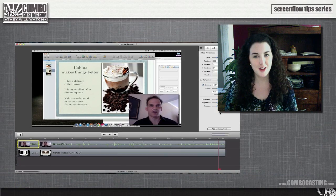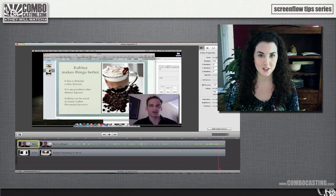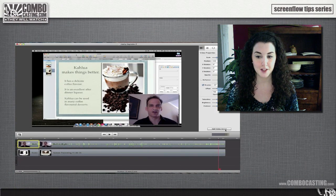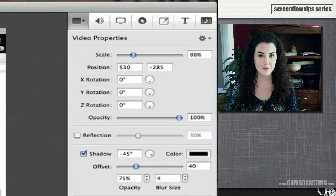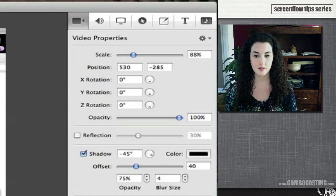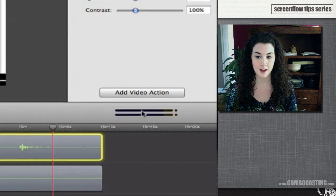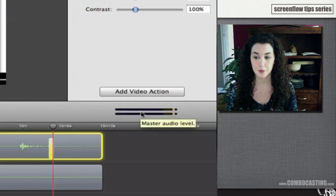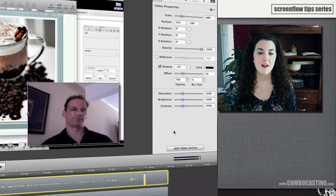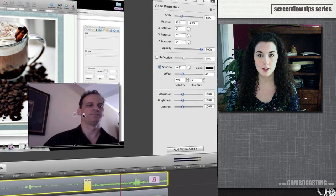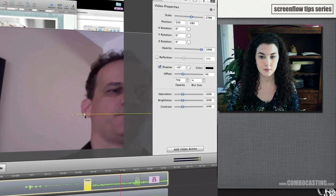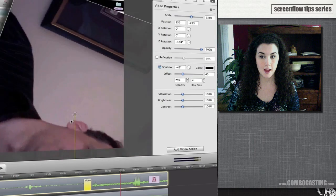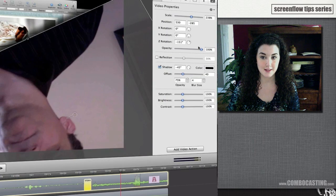You can also create your own transition in ScreenFlow by adding a video action to the end of your clip. Under Video Properties, select Add Video Action — this option gives you a lot more choice. For example, I'm going to have this clip scale large, rotate, and drop the opacity.